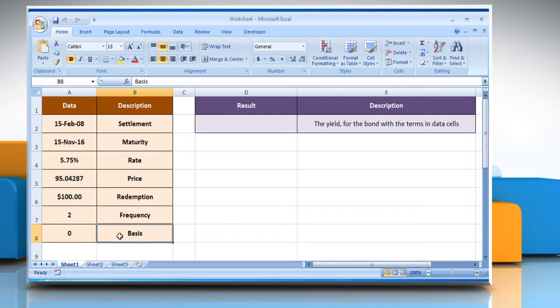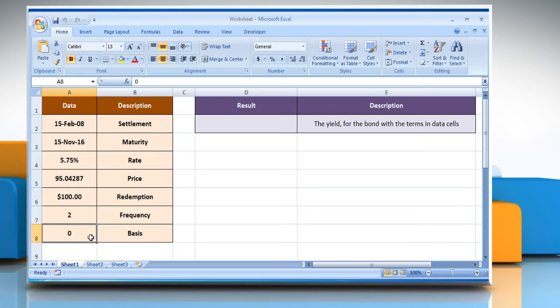Basis is the type of day count basis to be used. Please check the web URL given in the video description below this video for complete details, i.e. syntax and remarks.